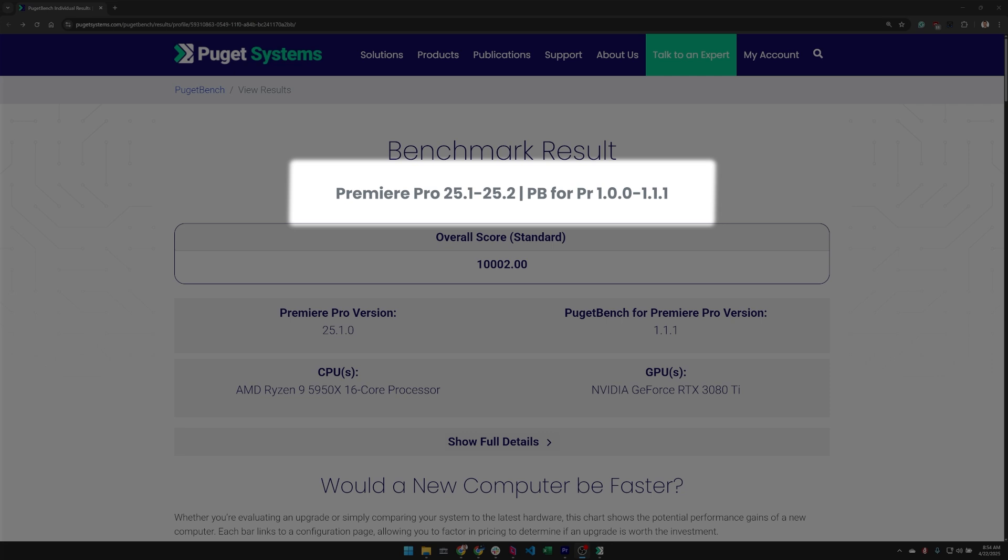For example, this result is comparable to other results using PugetBench for Premiere Pro 1.0 through 1.1.1 and for Premiere Pro 25.1 through 25.2.